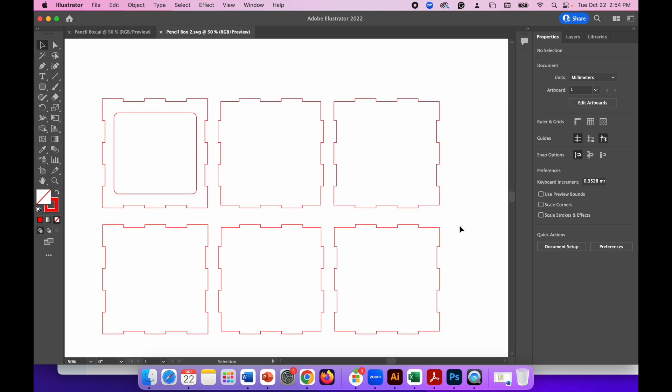And that's it. You've now created a simple pencil box using box joints. You can laser cut that and put it together and you'll see that all of the parts all interlock. They all fit perfectly. And that's it. OK, and you're finished.